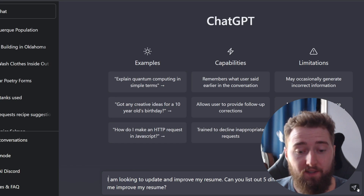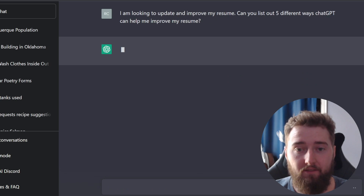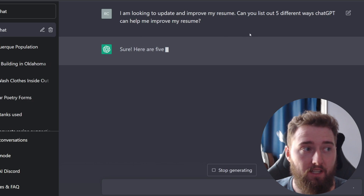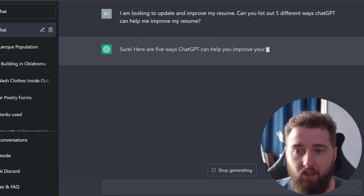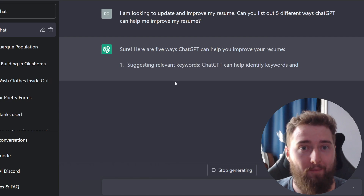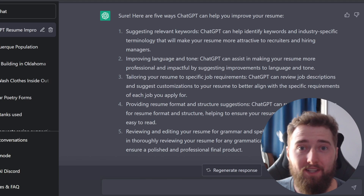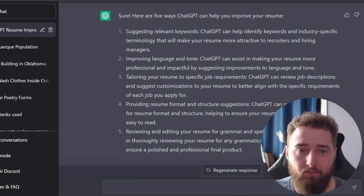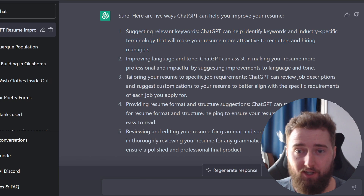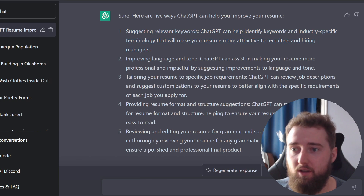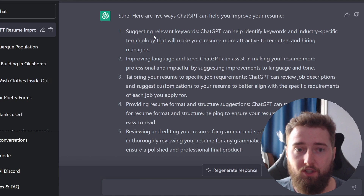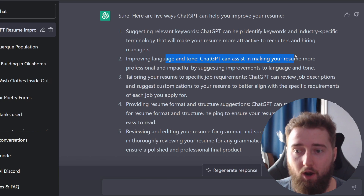So I'm starting with a prompt: I'm looking to update my resume. Can you list out five different ways ChatGPT can improve my resume? Let's see what ChatGPT thinks it can do. Based off these five suggestions, we're already off to a pretty hot start. A few of these suggestions are going to be around the use of language — suggesting relevant keywords, improving language and tone — so I expected it to be able to do that.